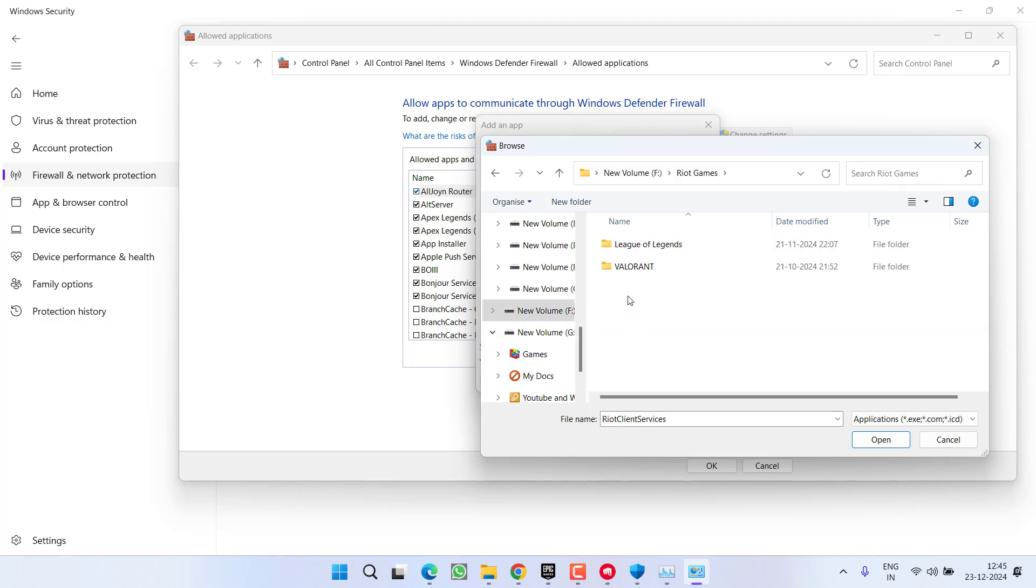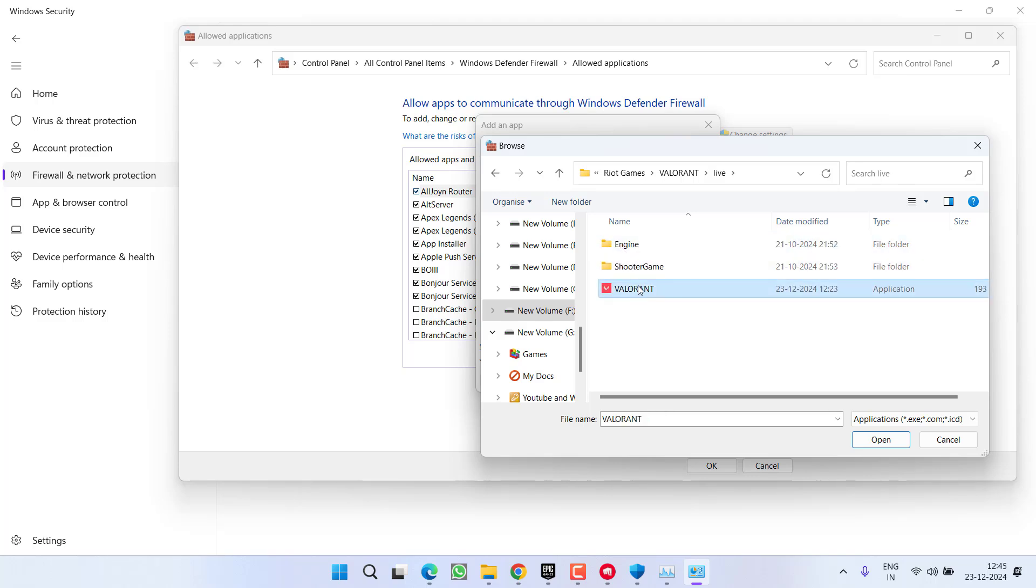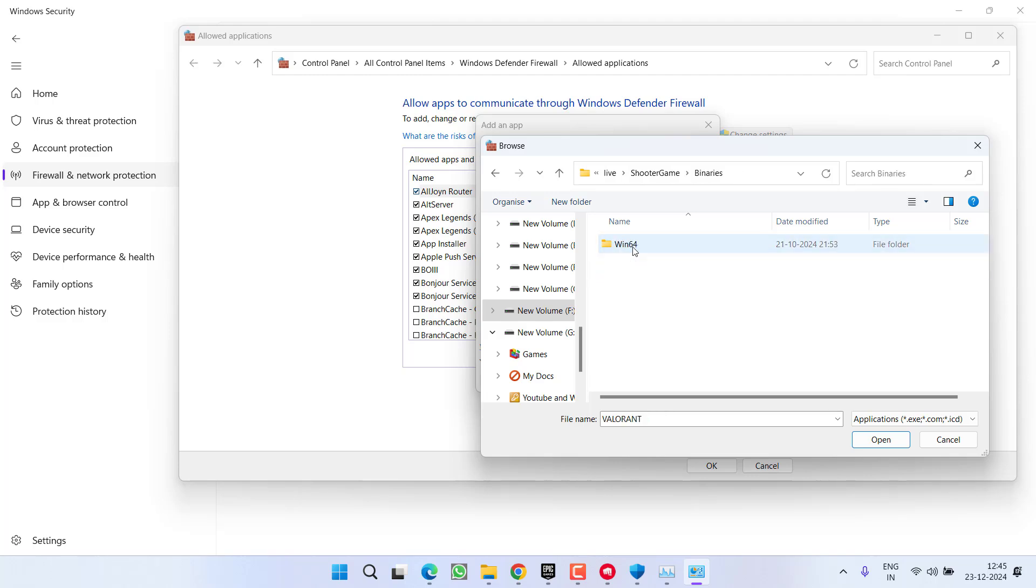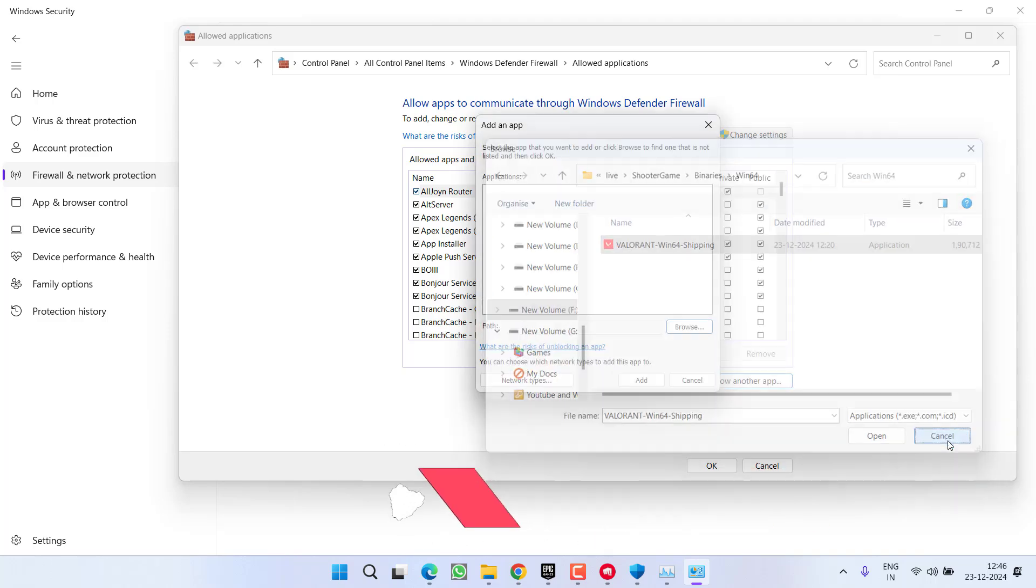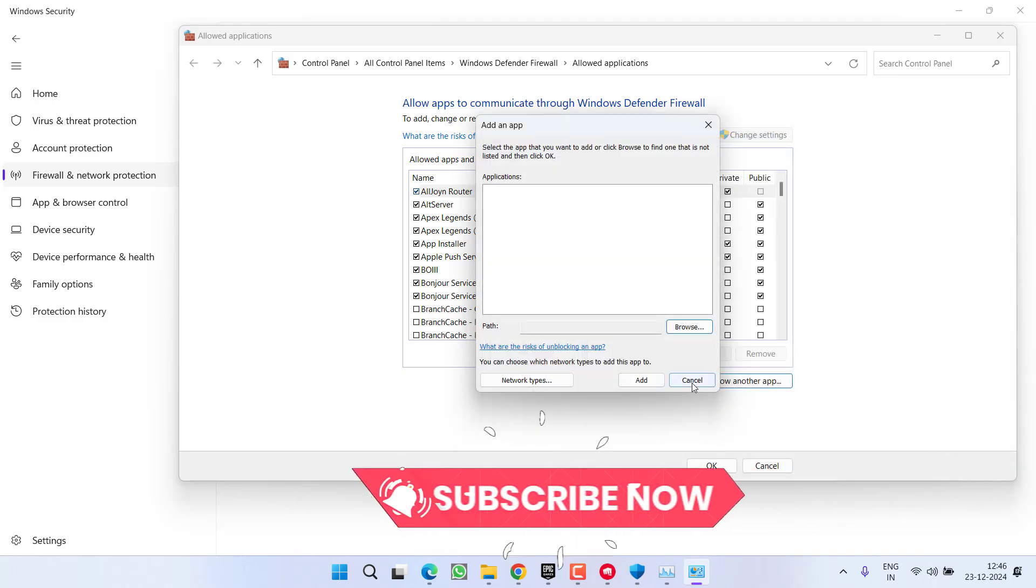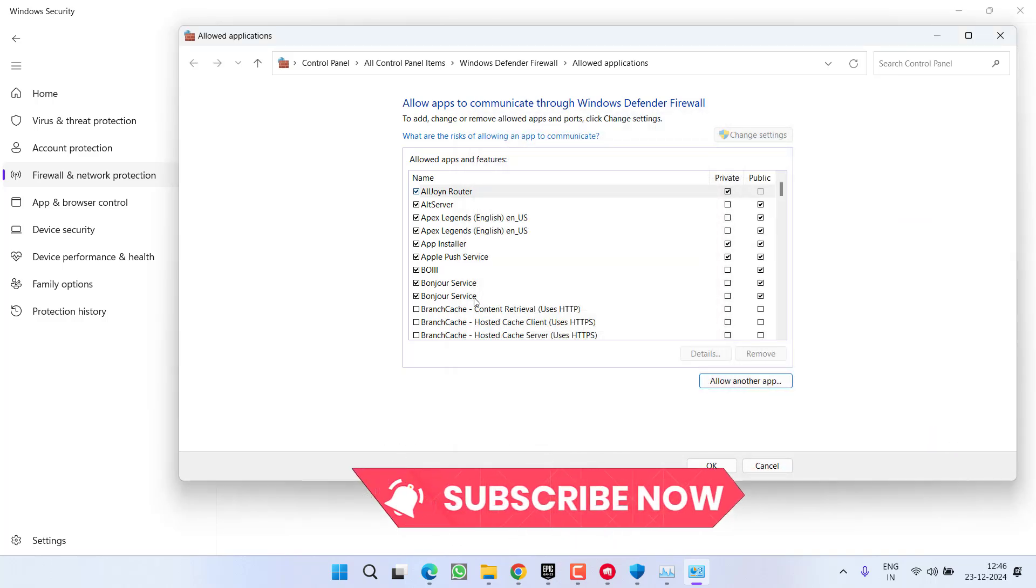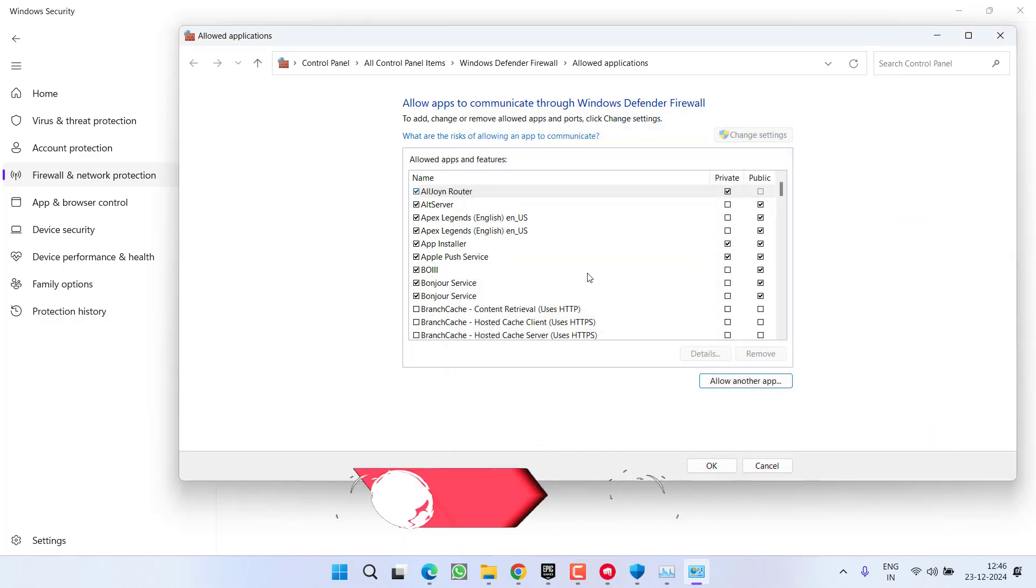So it's F Drive > Riot Games > Valorant > Live. Here is the Valorant file. Now in ShooterGame folder > Binaries > Win64. Here is the Win64 file - I mean all the files that I have previously shown will be available right in the game directory. You need to add all the files one by one and then choose the option OK to add into the firewall.